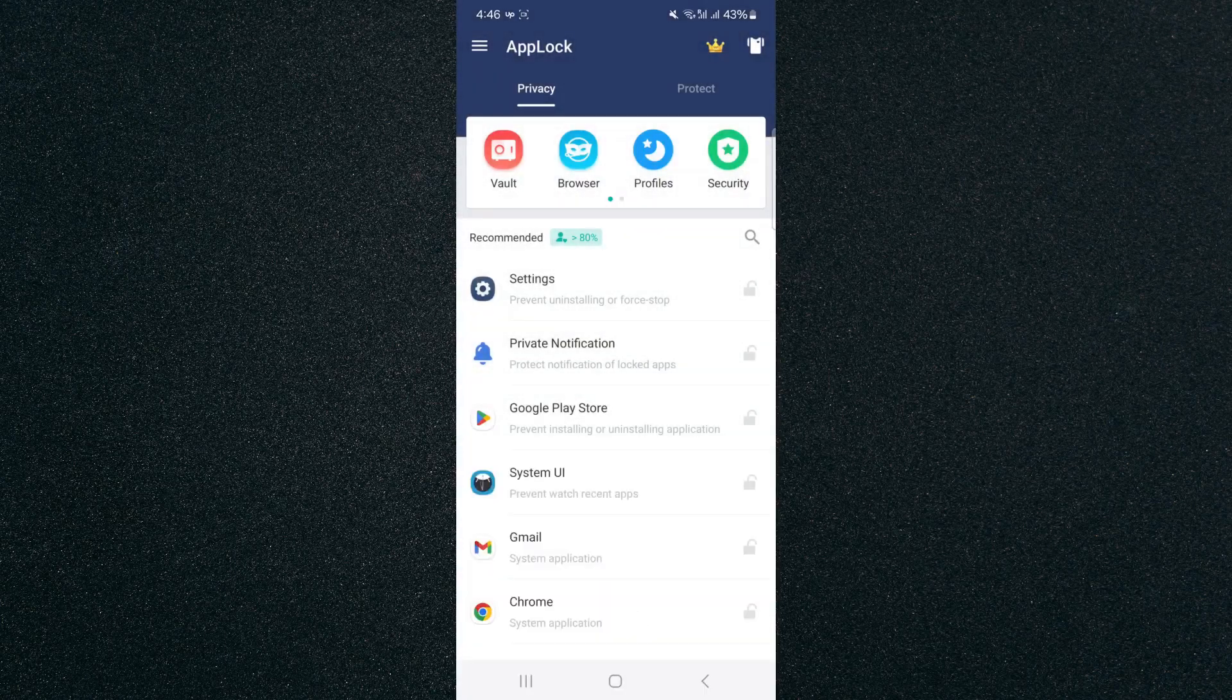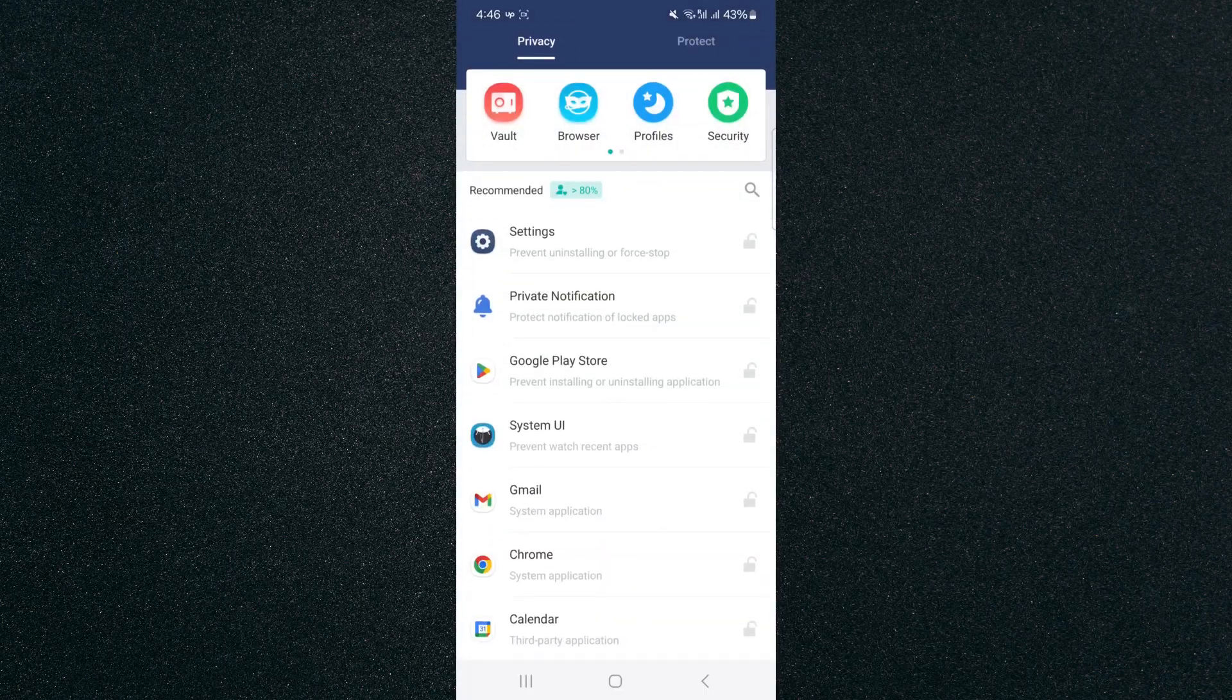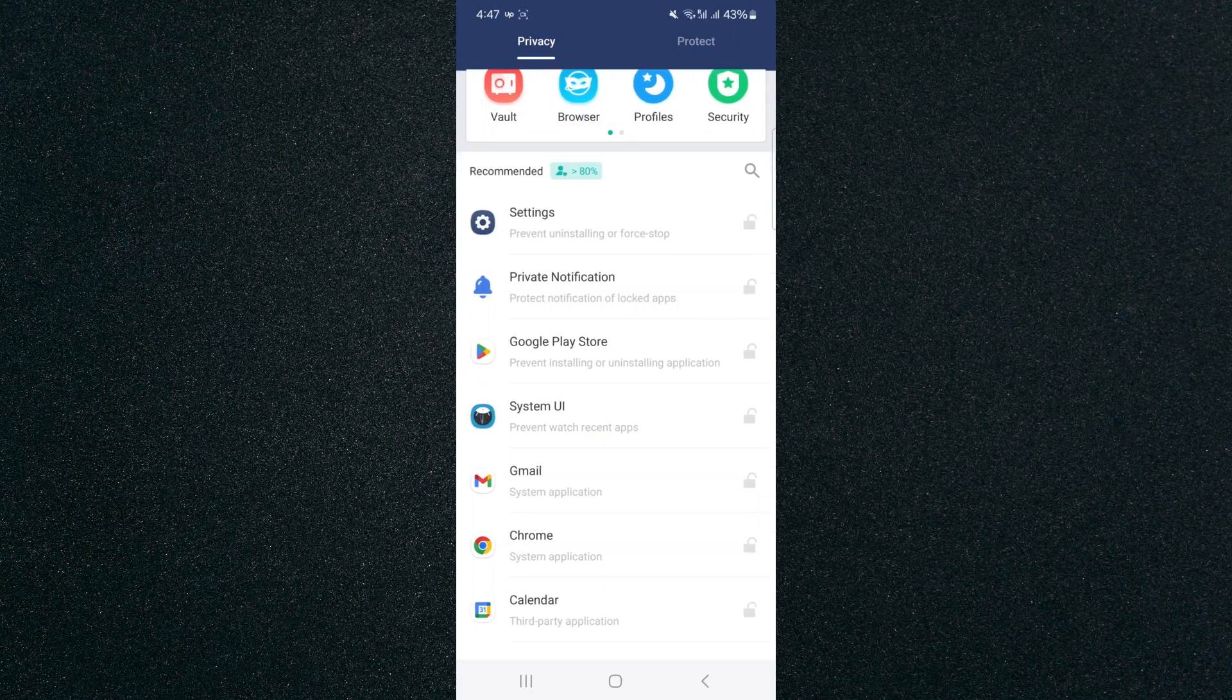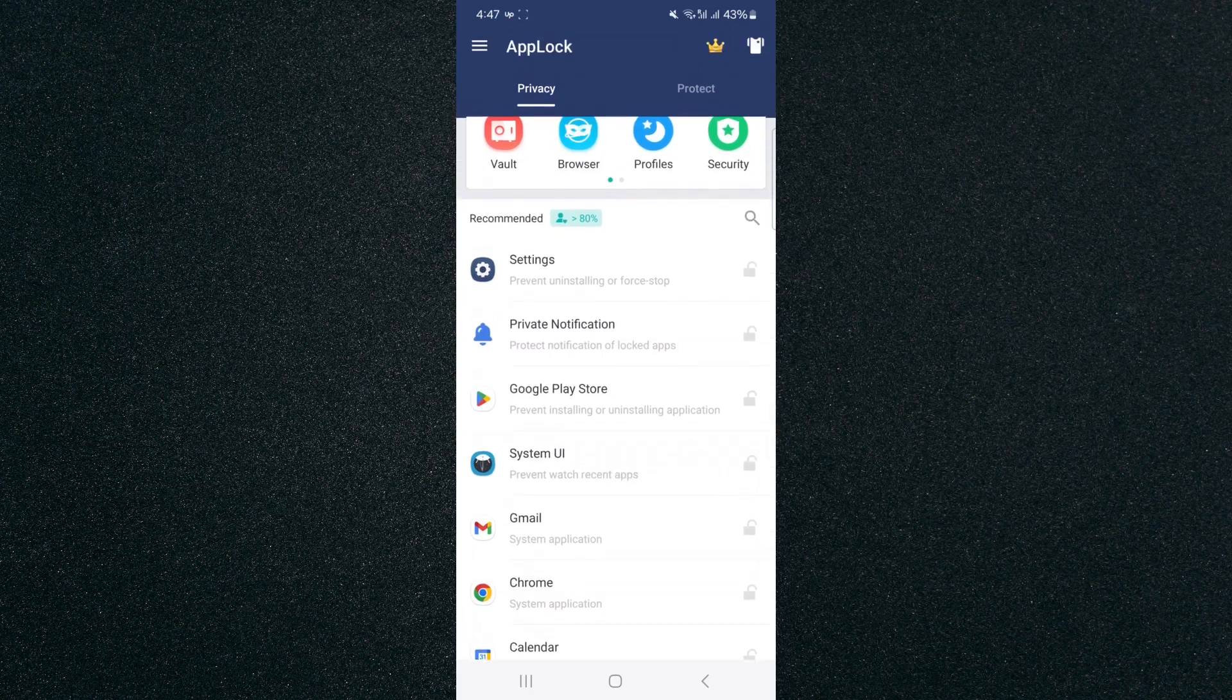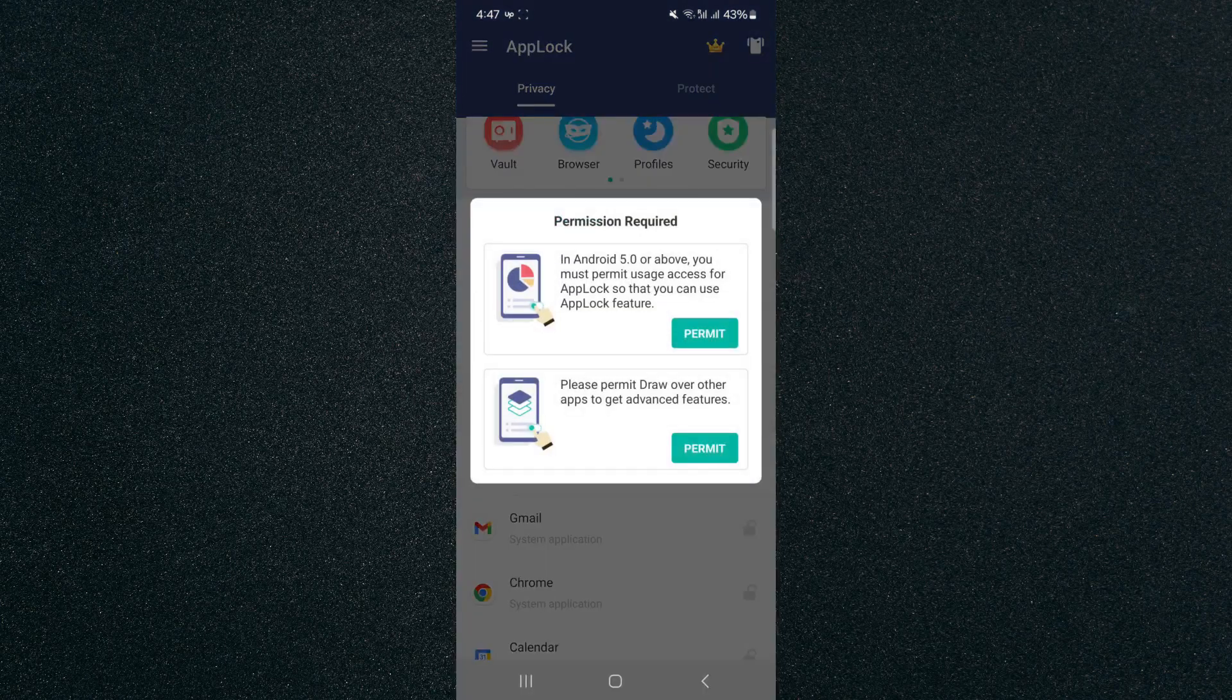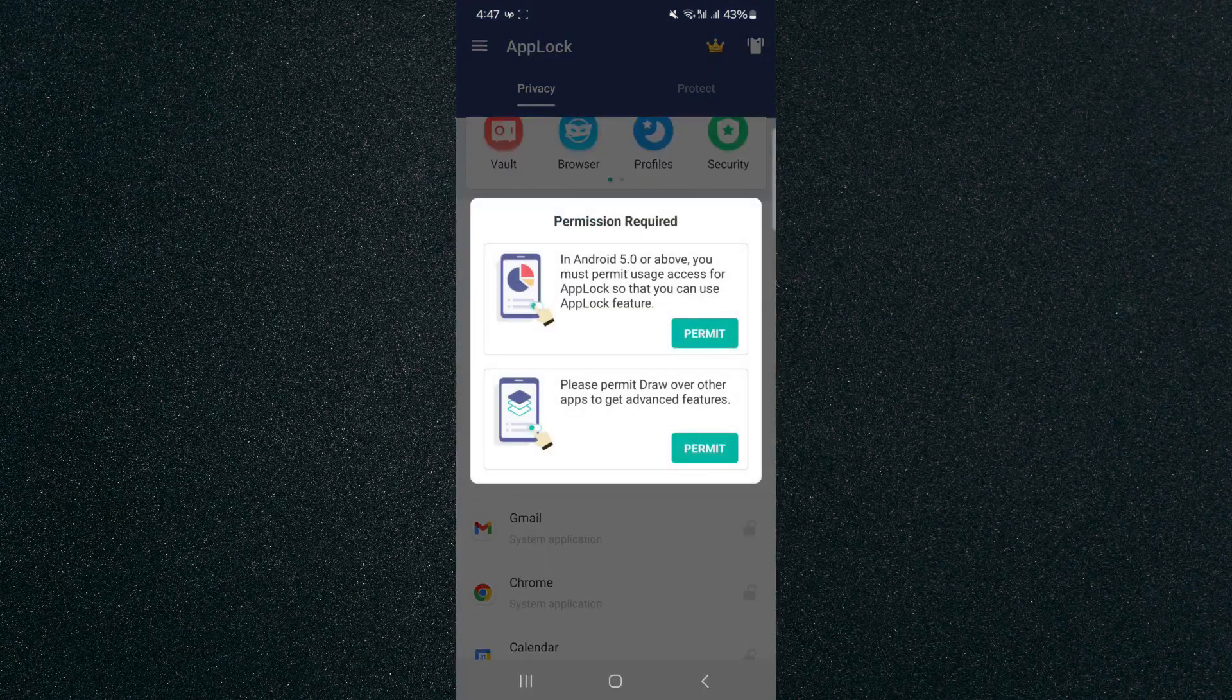From here, what you want to do is find the Google Play Store application. As you can see, it is right here. If you look to the right, click on the little padlock icon that is currently in gray, and then it's going to ask you to give it permission in order to restrict access to the Play Store.